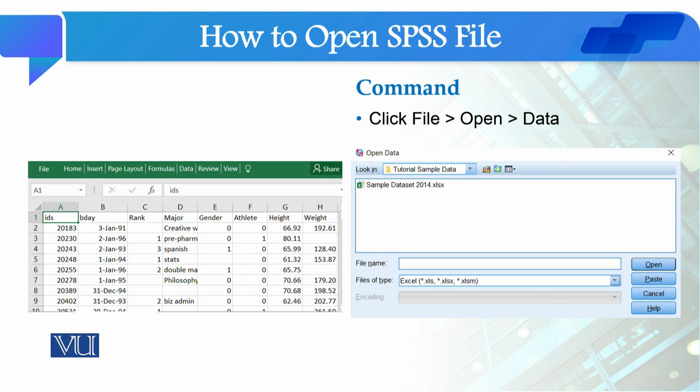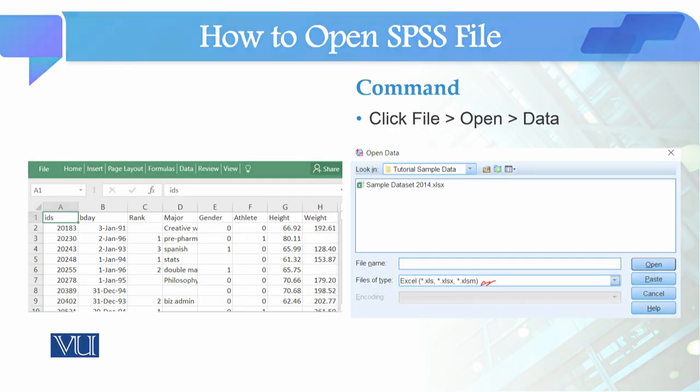The second method is: if you have saved a file in Excel software, then using the Open Data command, go to the location of the file. Here in File Type, you need to select .xls. When you select .xls, the sample files will be shown to you — whatever Excel files are there will be displayed, and you can open them in SPSS software.